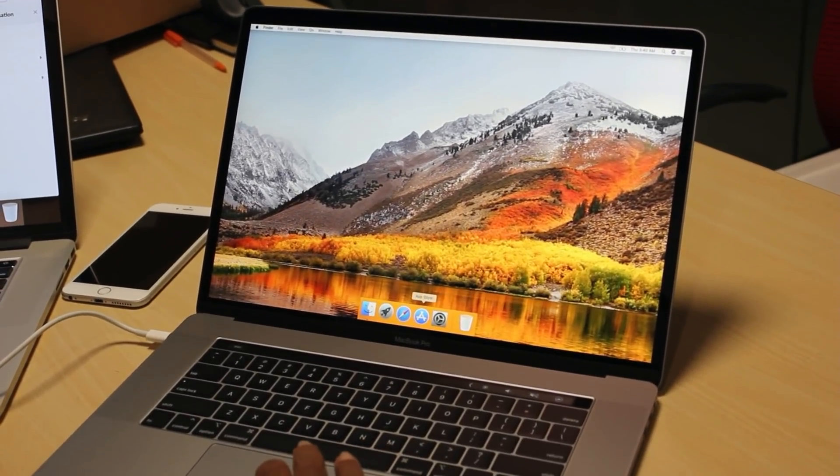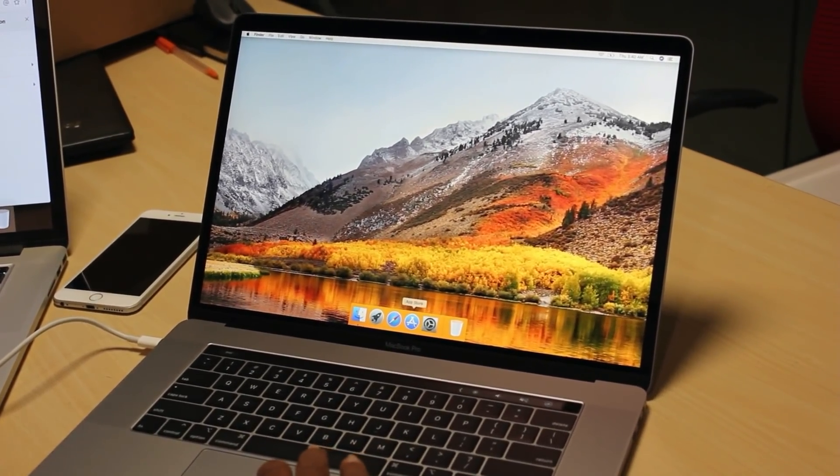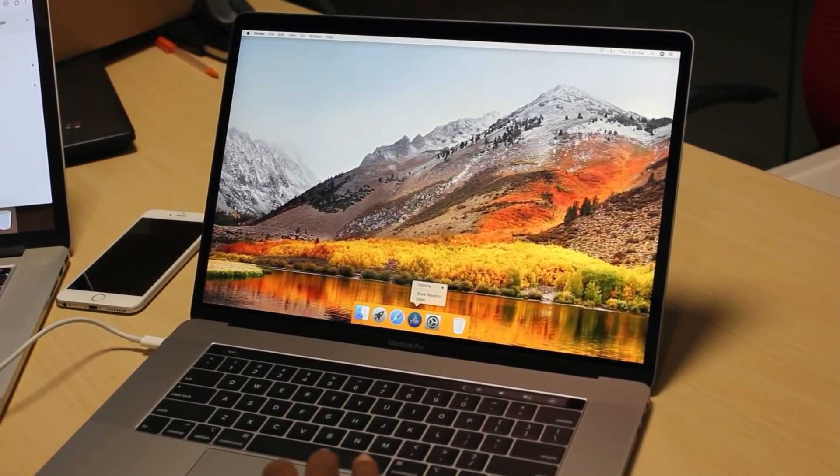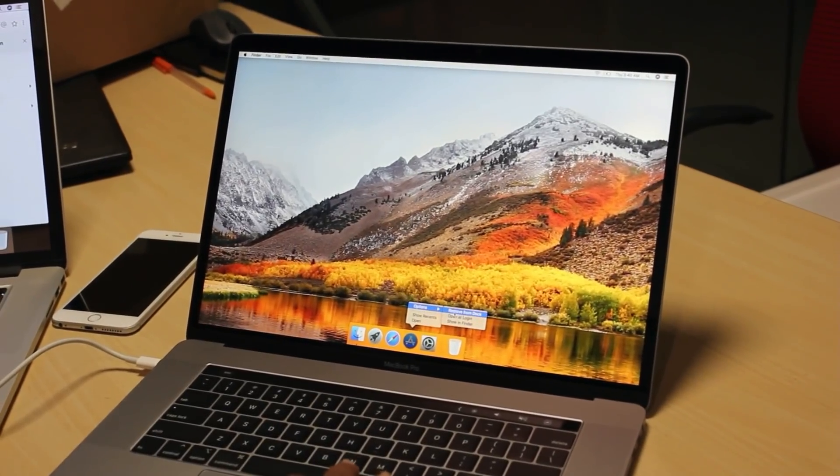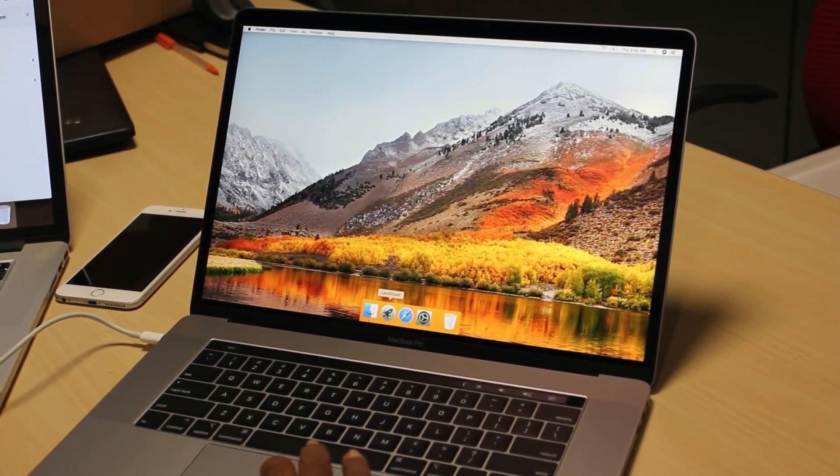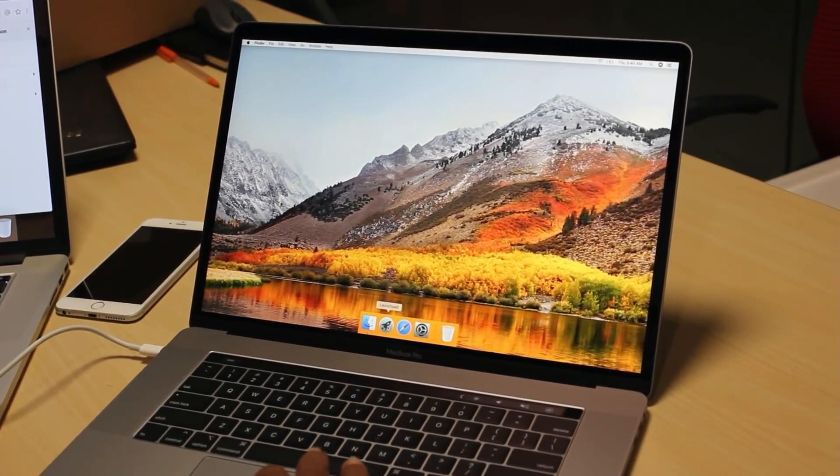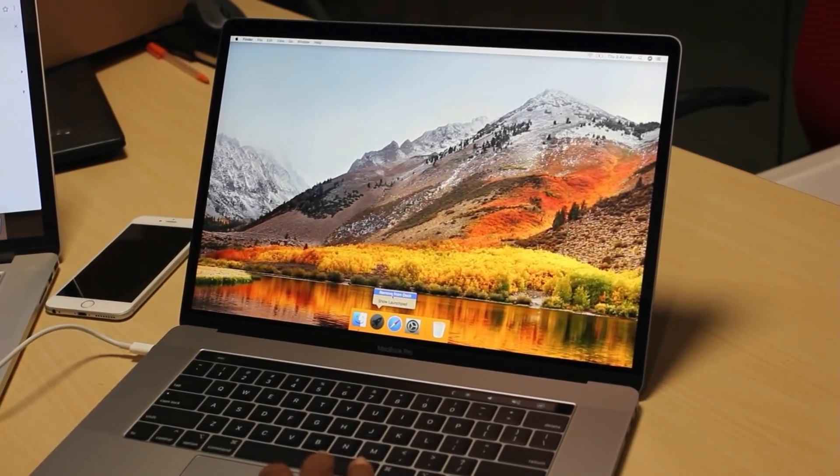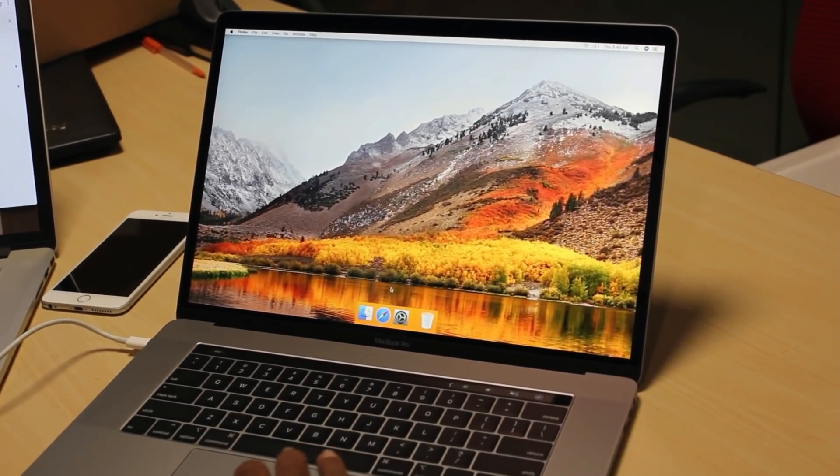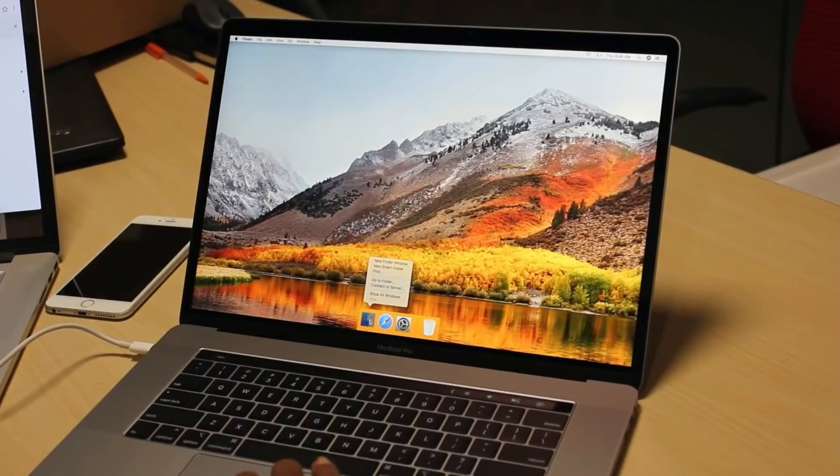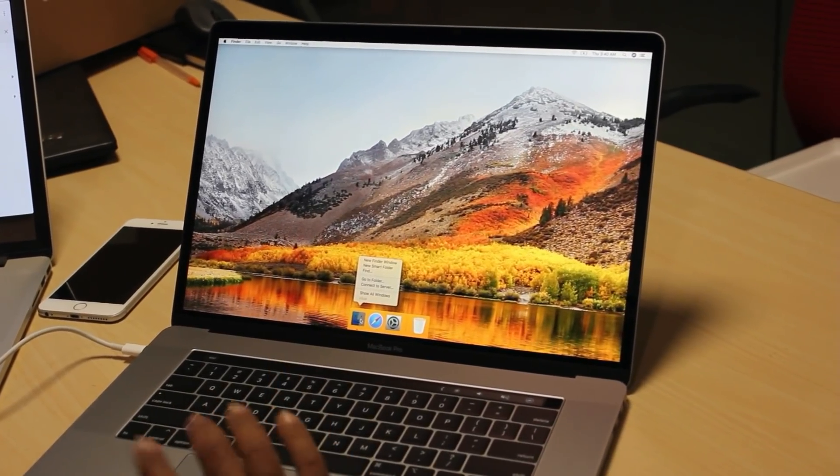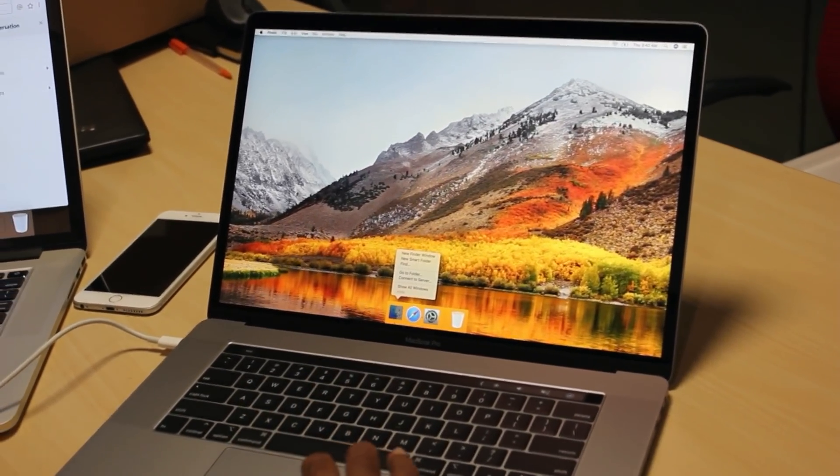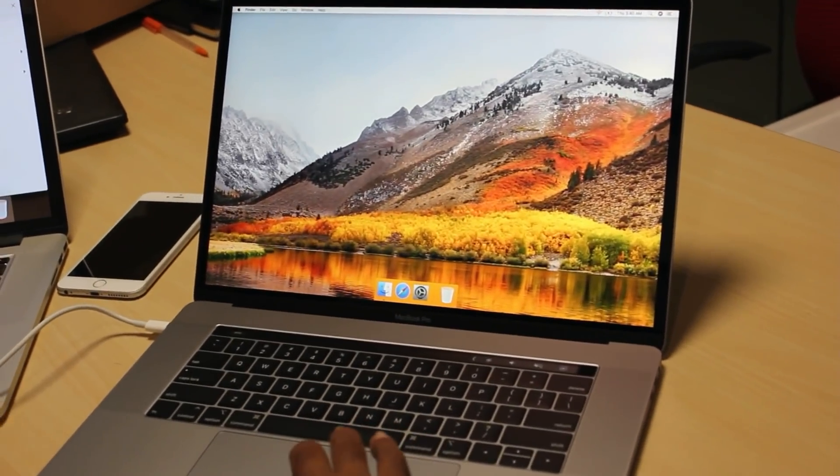So only things I want to keep in the dock is preferences. I don't even need App Store. Browser. Launchpad. Even launchpad is not required, so I can remove it. Finder, we cannot remove it. We have to have the finder here. I will leave the finder as is.